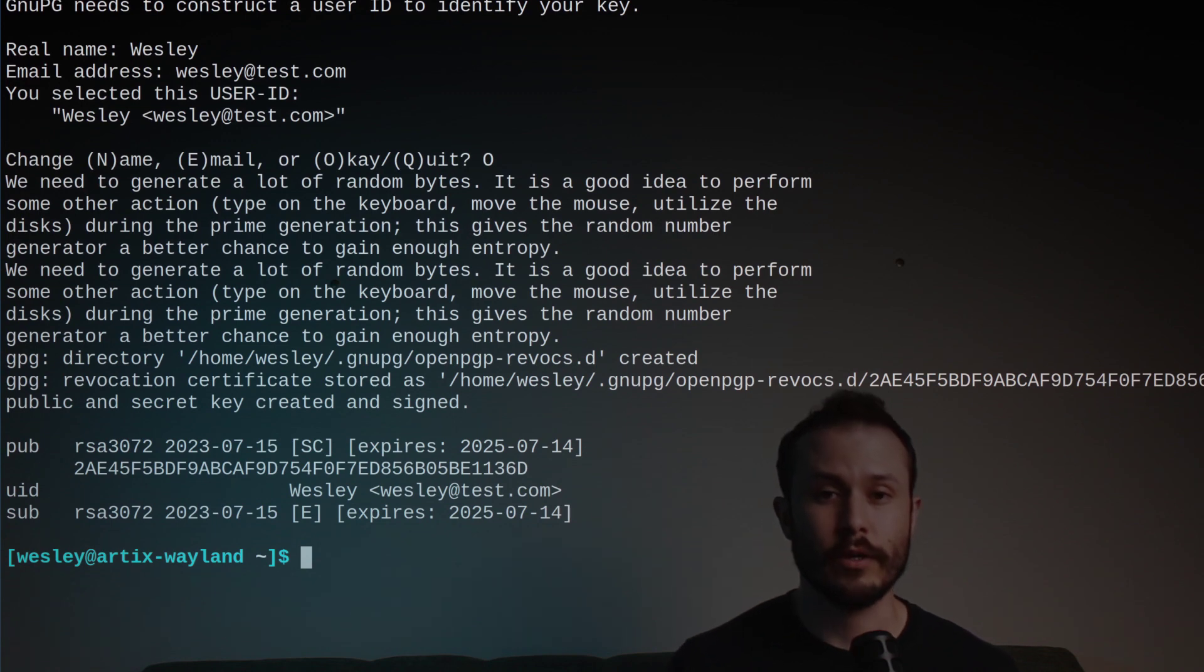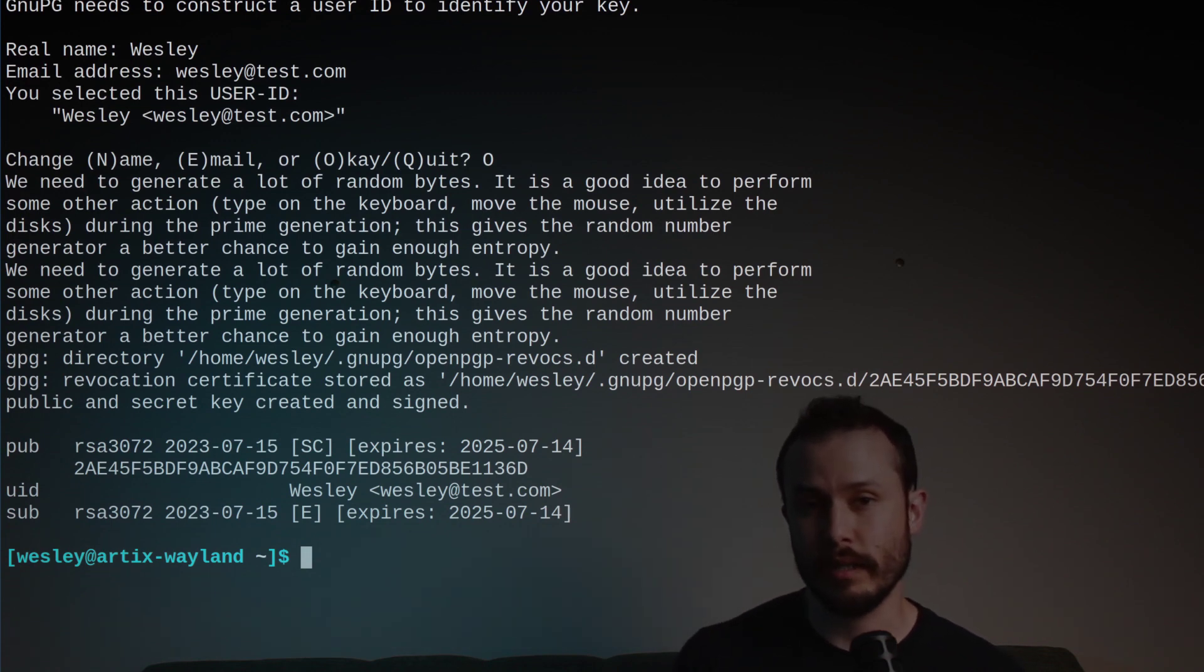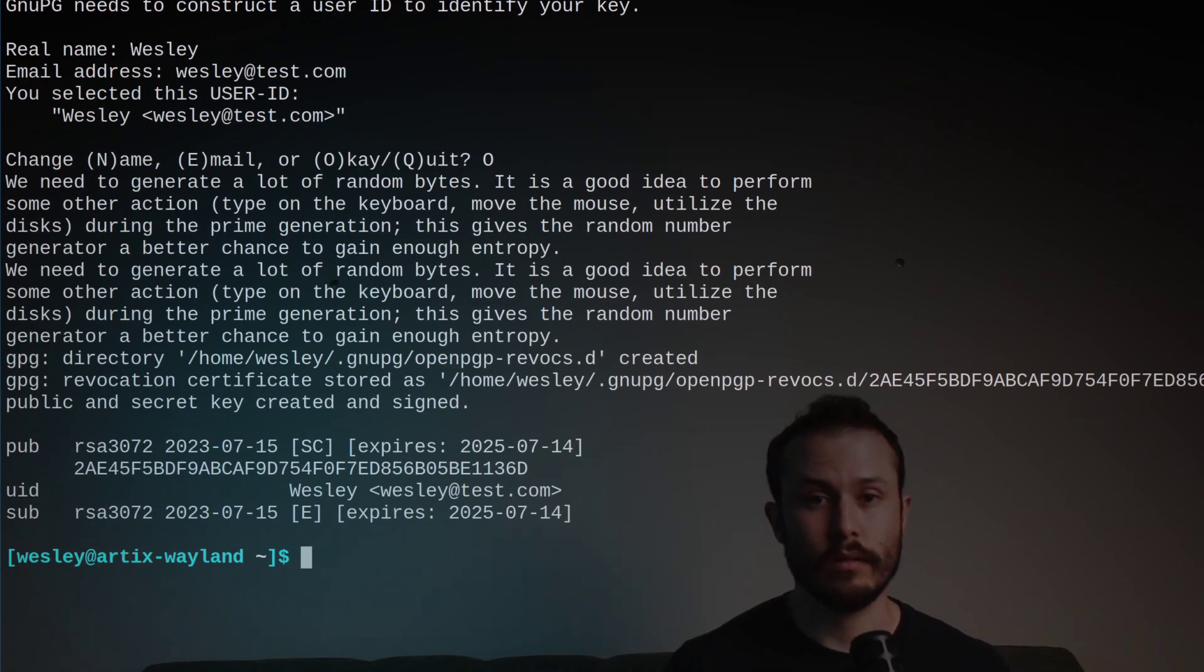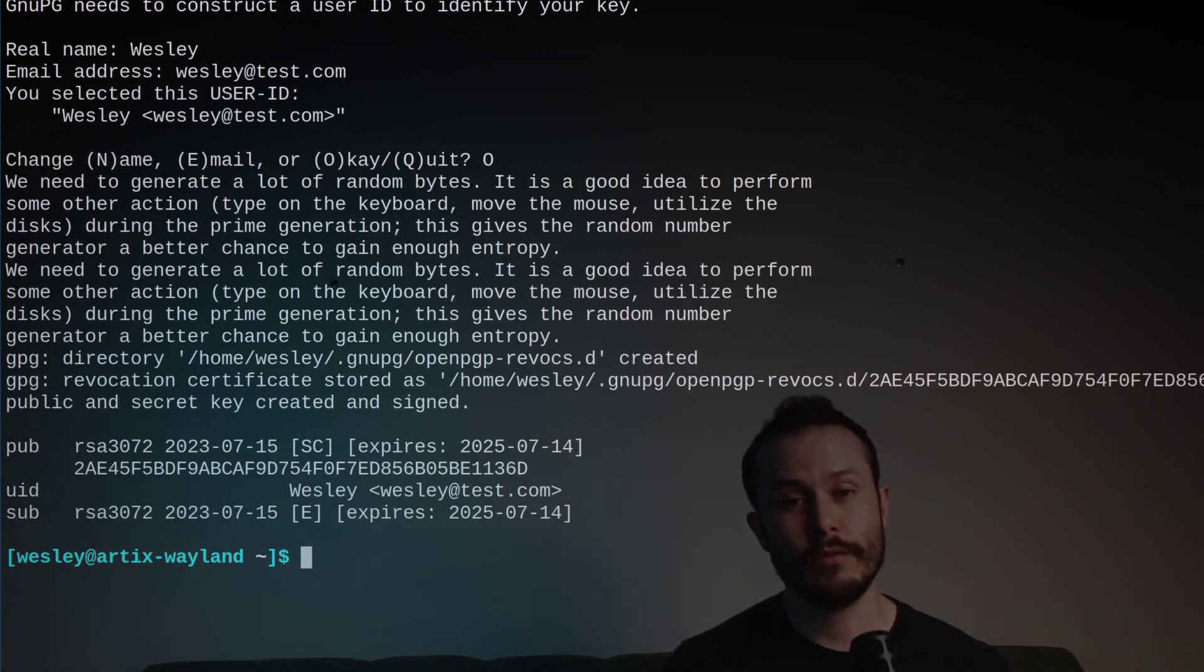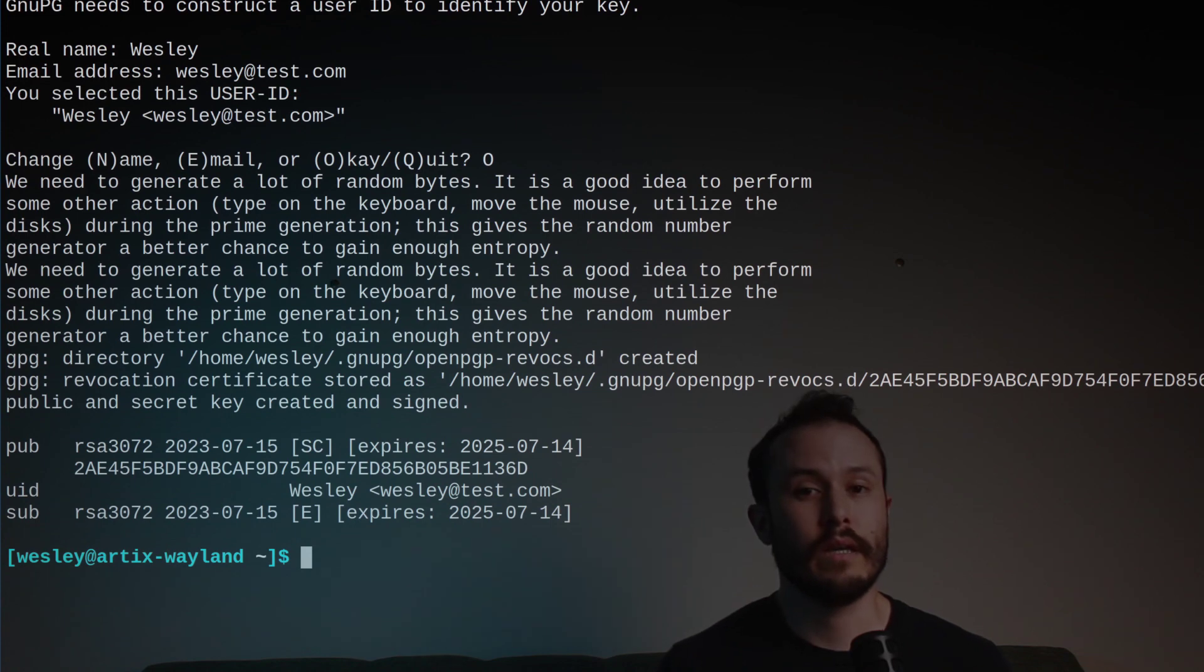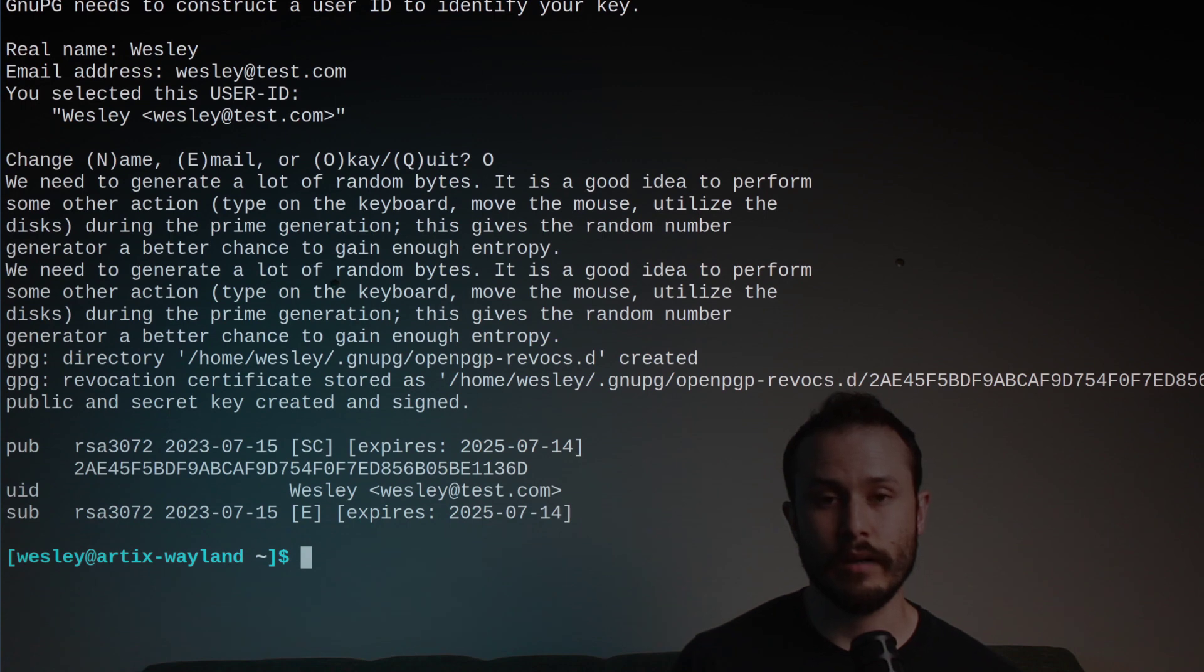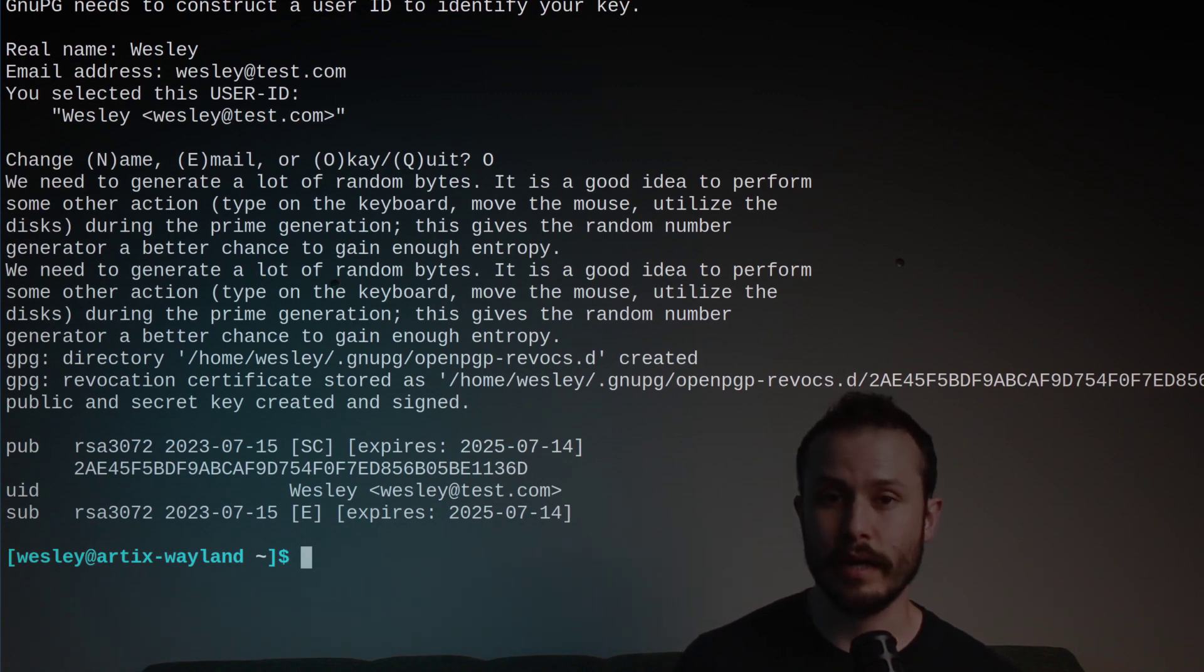One of them, our encryption key, is called the public key. The other, our decryption key, is called the private key. You should never share your private key with anyone else. And that's because the private key is what allows you to decrypt things, that is, to see the contents of the files. Your public key, on the other hand, can be shared with anyone.